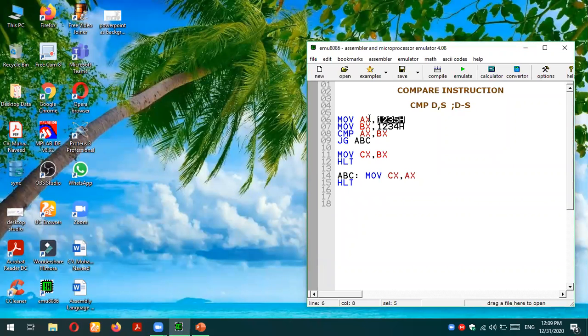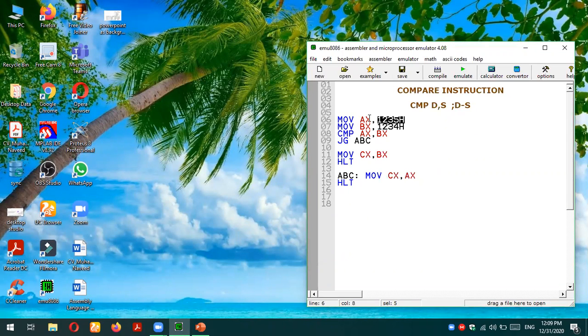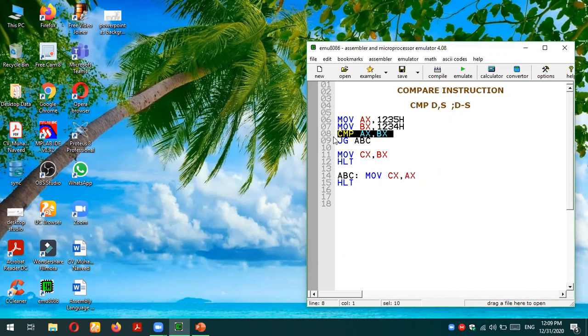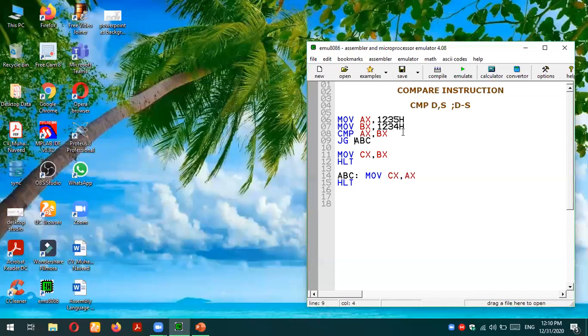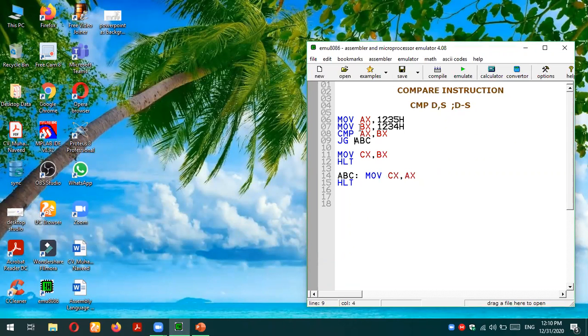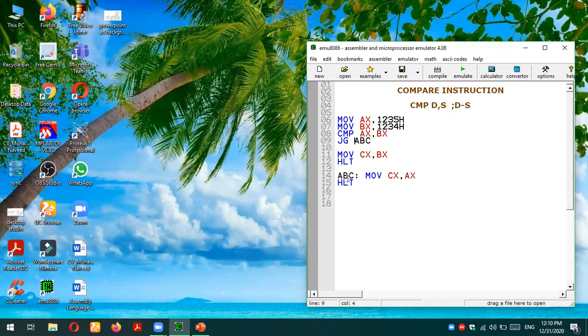Then what I'm doing is comparing the two numbers: compare AX comma BX by comparing AX register and BX register. Then I'm using a conditional check which is JG - jump if greater than. If the first number was greater than the second number, we have to jump to this label. In this scenario we know this is true because AX is 12345 which is larger than 1234, the value of BX. So we will jump to this label and return the value move CX comma AX, meaning AX will be loaded to the CX value.